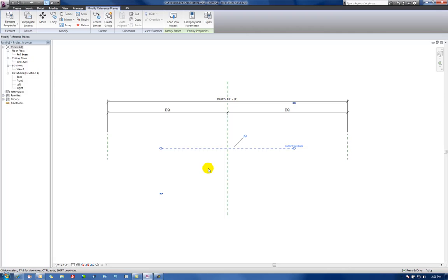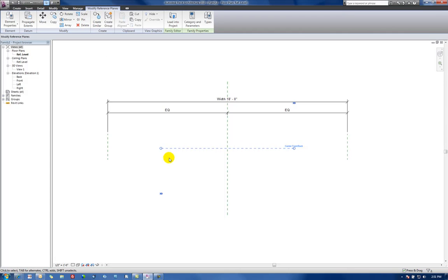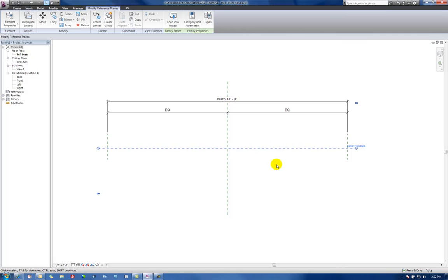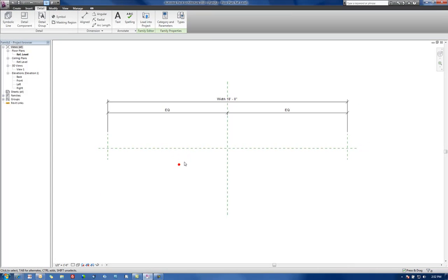For the sake of reference, we'll go ahead and pull out our center reference plane. So first I'll have to unpin this and then I'll drag the ends out, just so that we can kind of see where it intersects with my outside reference planes at its longest point. I'll then re-pin that reference plane so I can't accidentally move it.